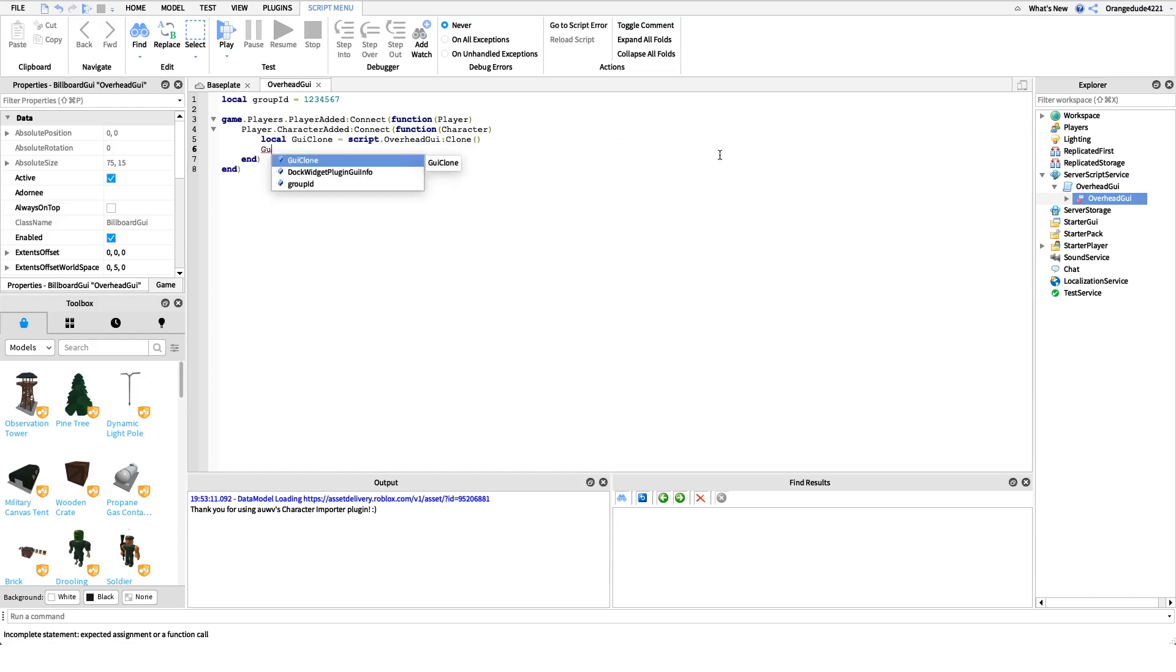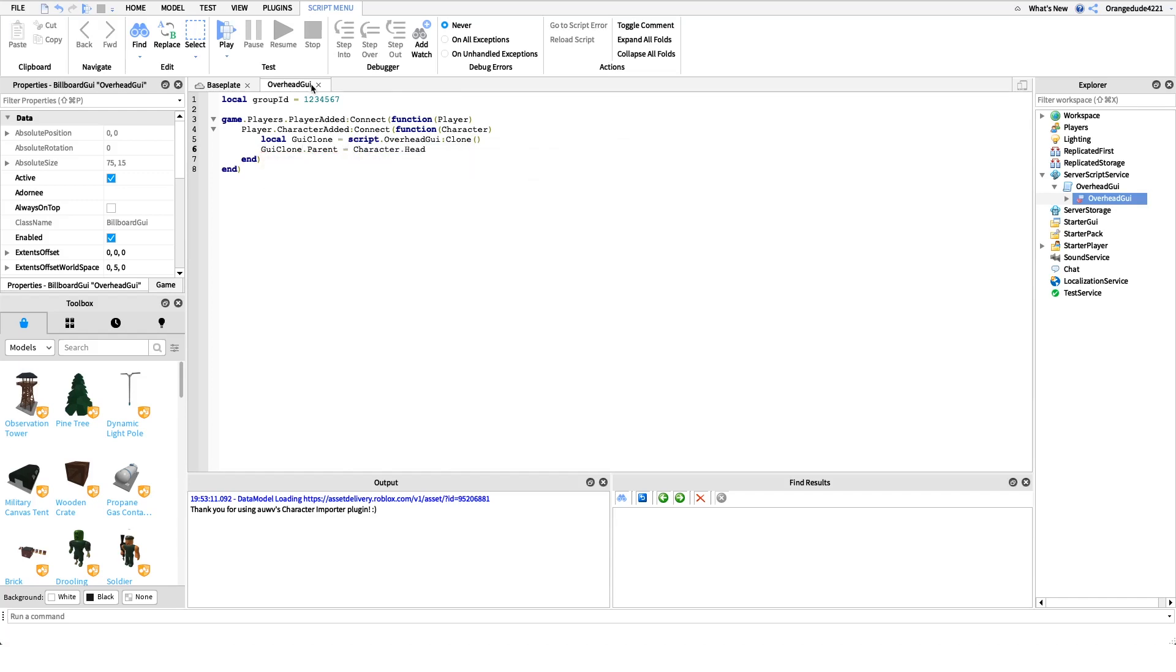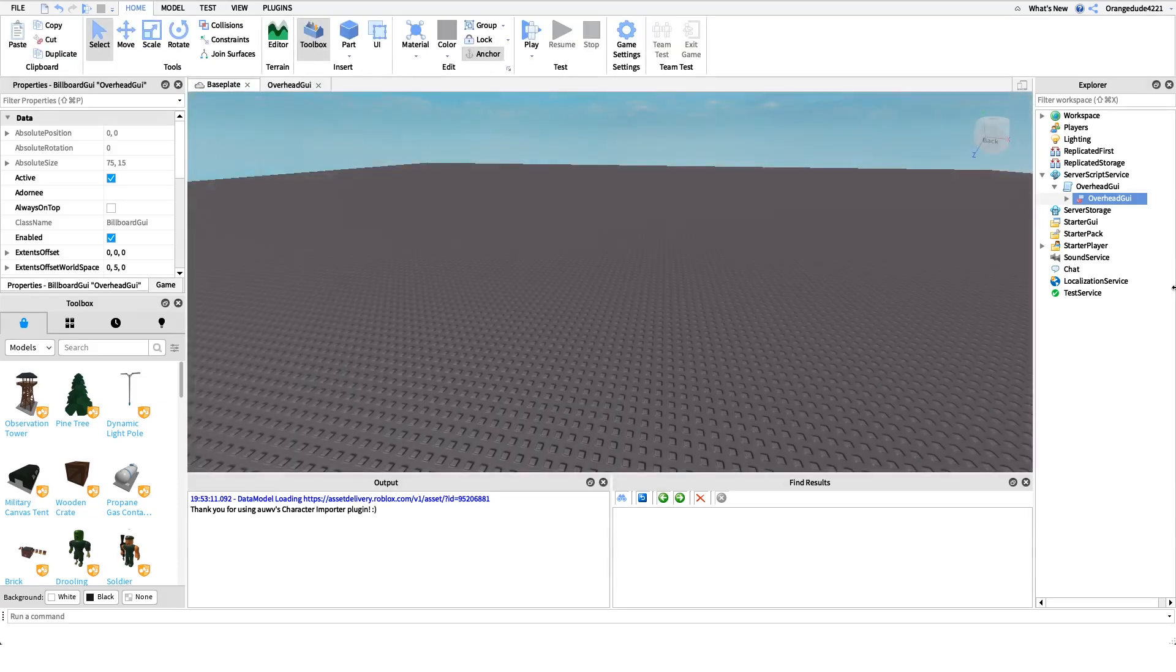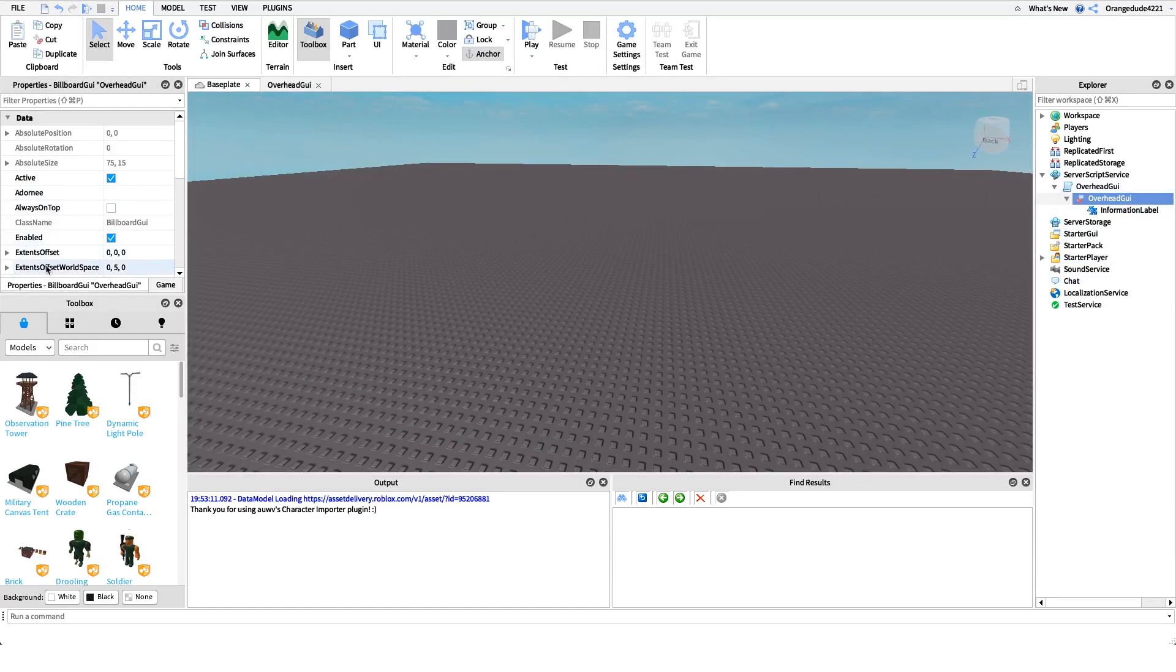Then GUI clone.parent equals character.head. This just sets the GUI parent to the head of the player's character. The reason this works is because in this GUI right here I have this property right here, it's called extents offset worldspace.